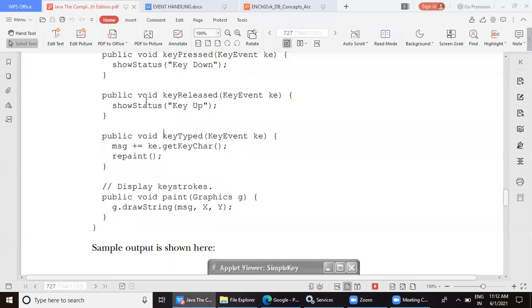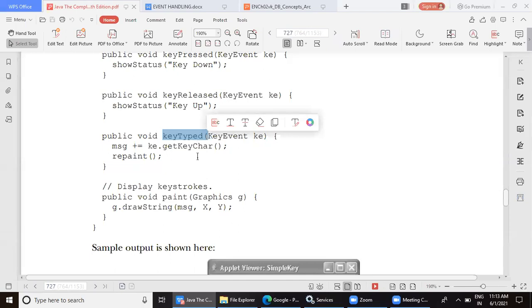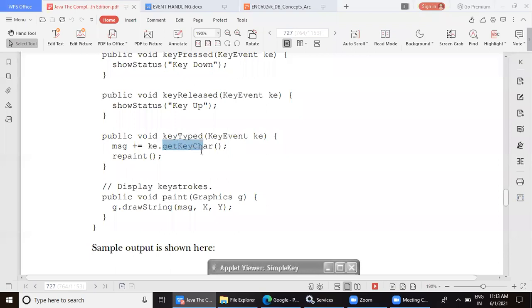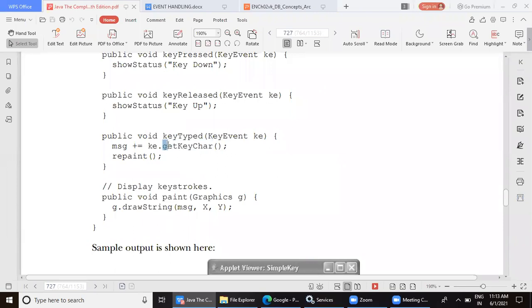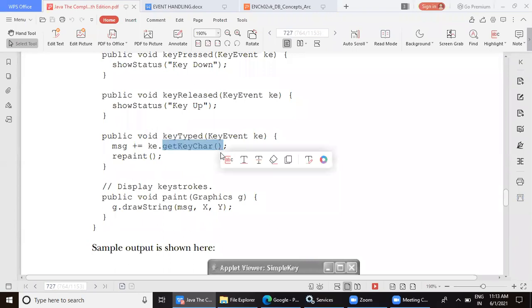The third method is keyTyped. This event gets generated when you type something through the keyboard. Whenever you press any key for typing, how do you extract which character key was pressed? Using the method getKeyChar or getKeyCode. Here we are using getKeyChar. As you all know, getKeyChar returns a character value. getKeyChar is a method of the KeyEvent class, and since it is a non-static method, it must be called using an object.